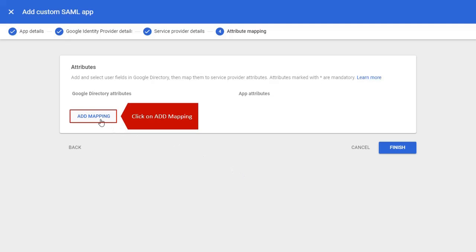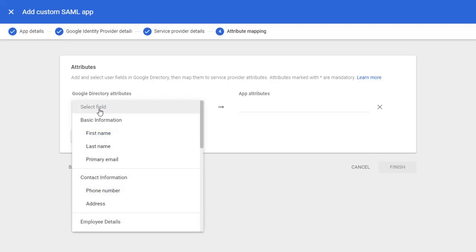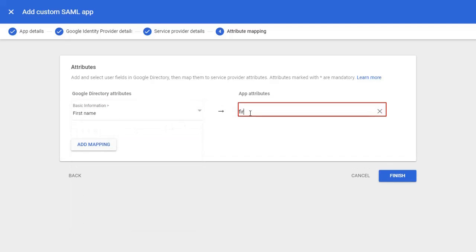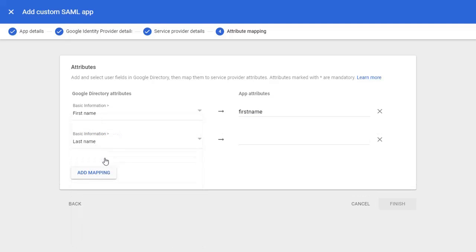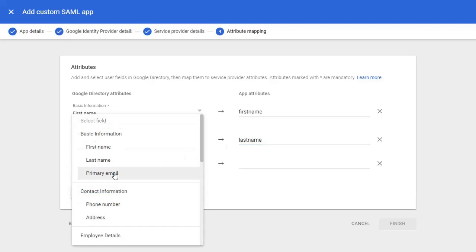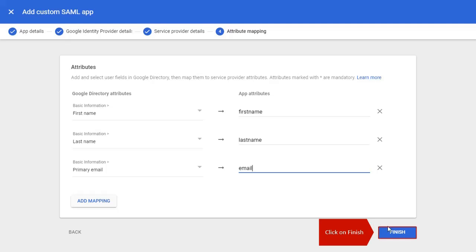Click on Add Mapping. Select User Field as First Name and write First Name. Select User Field as Last Name and write Last Name. Select User Field as Primary Email and write Email. Click on Finish.